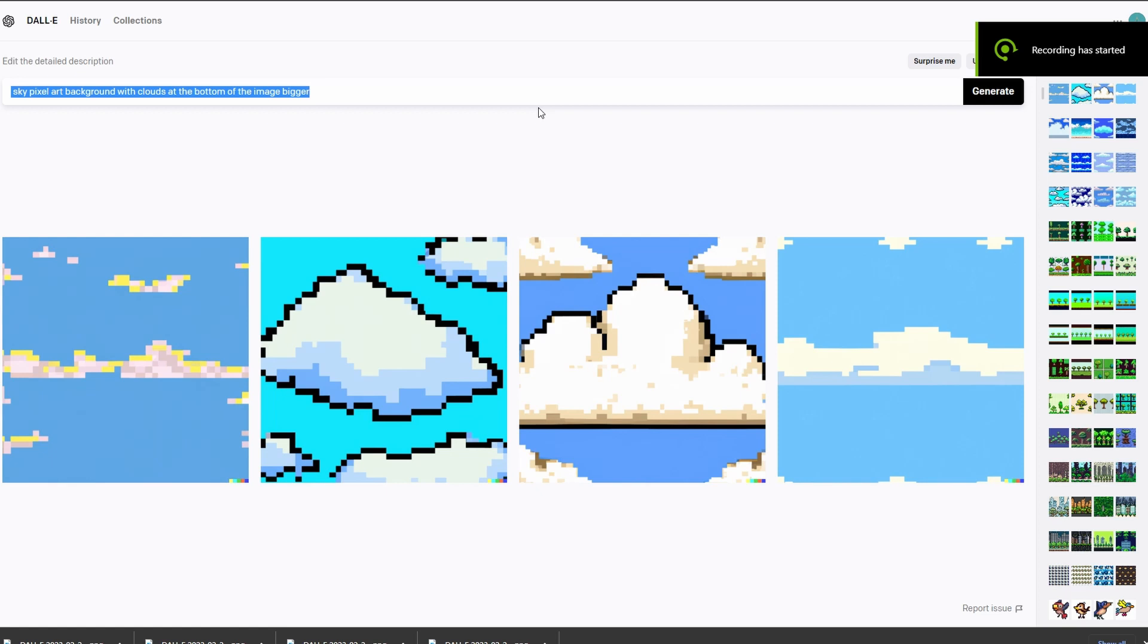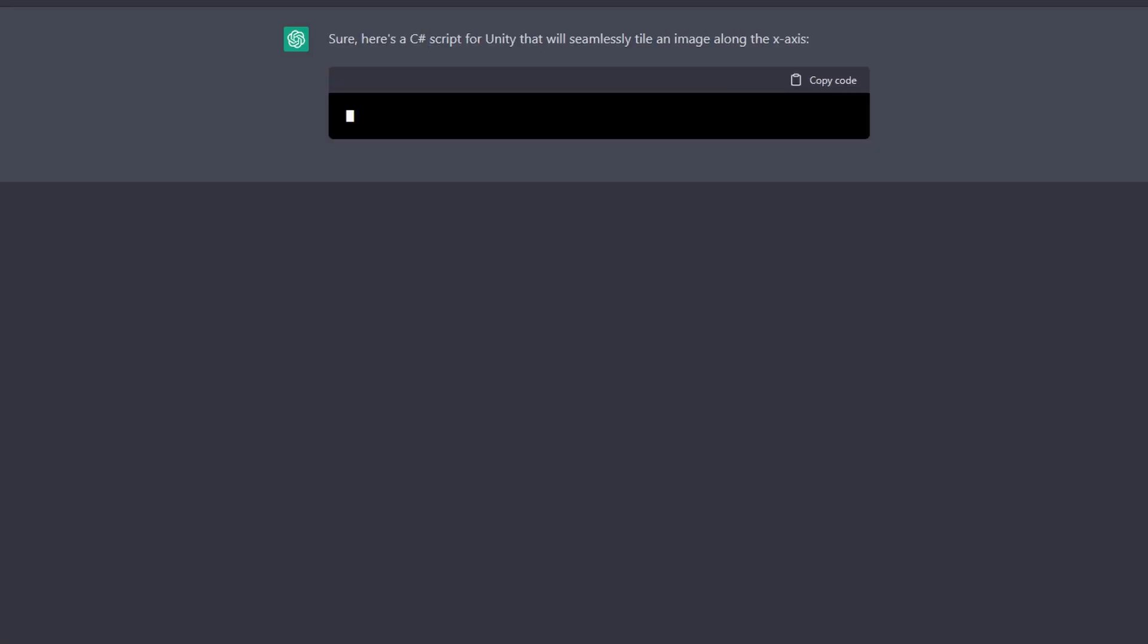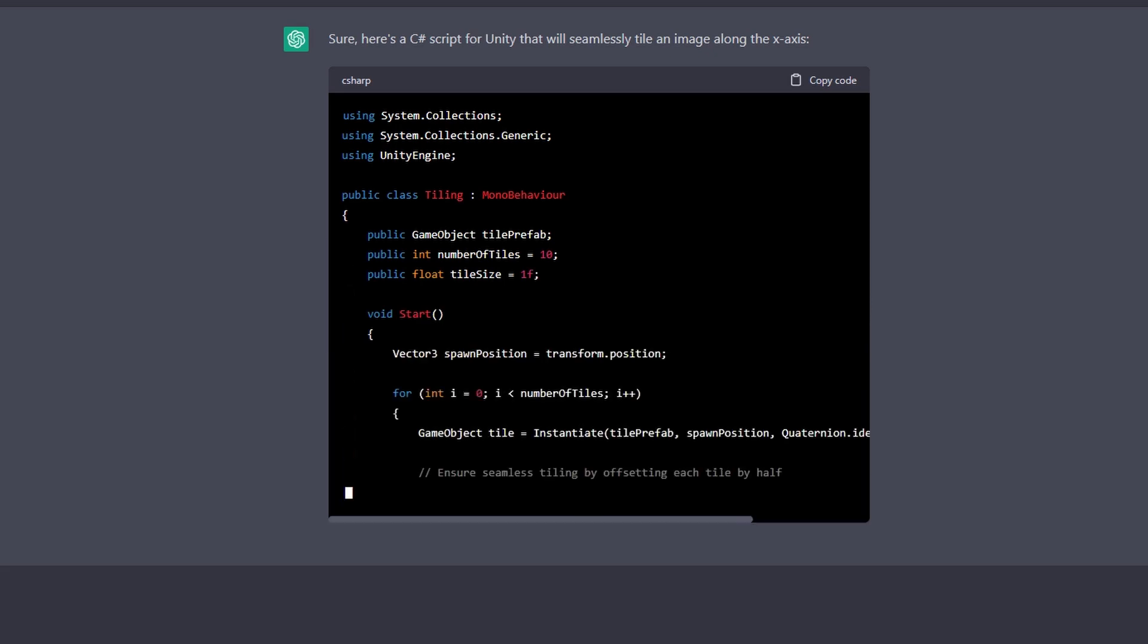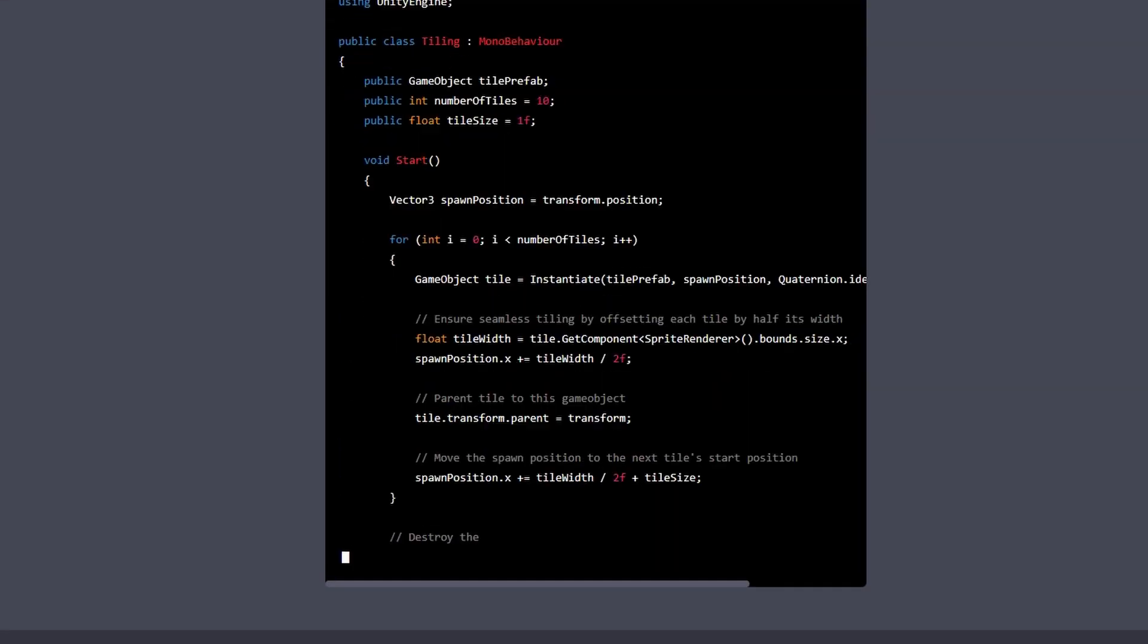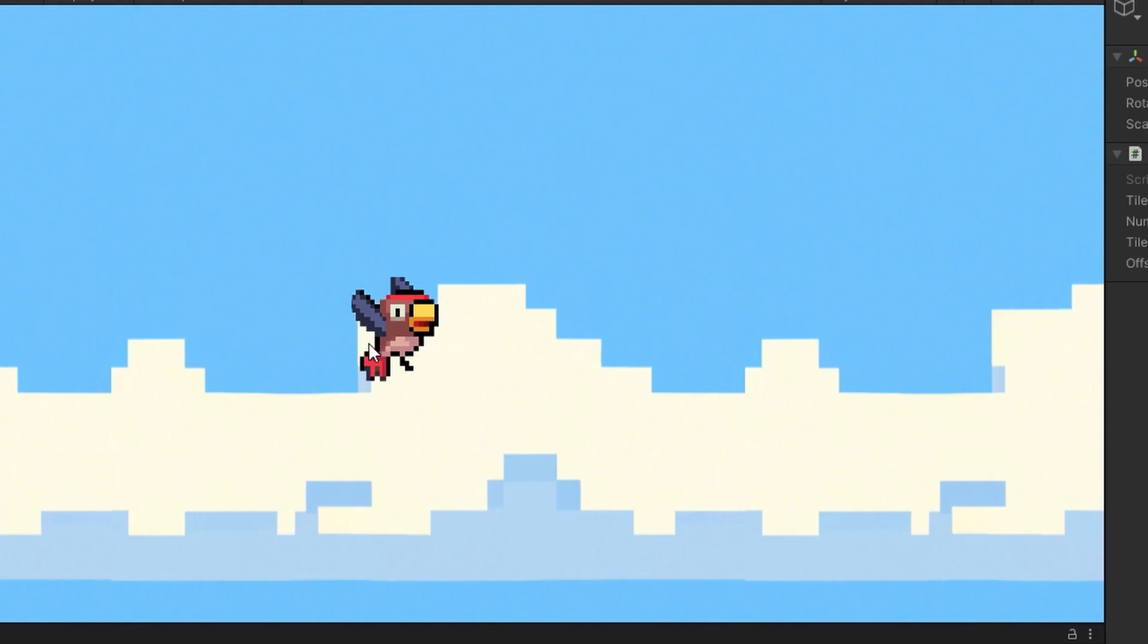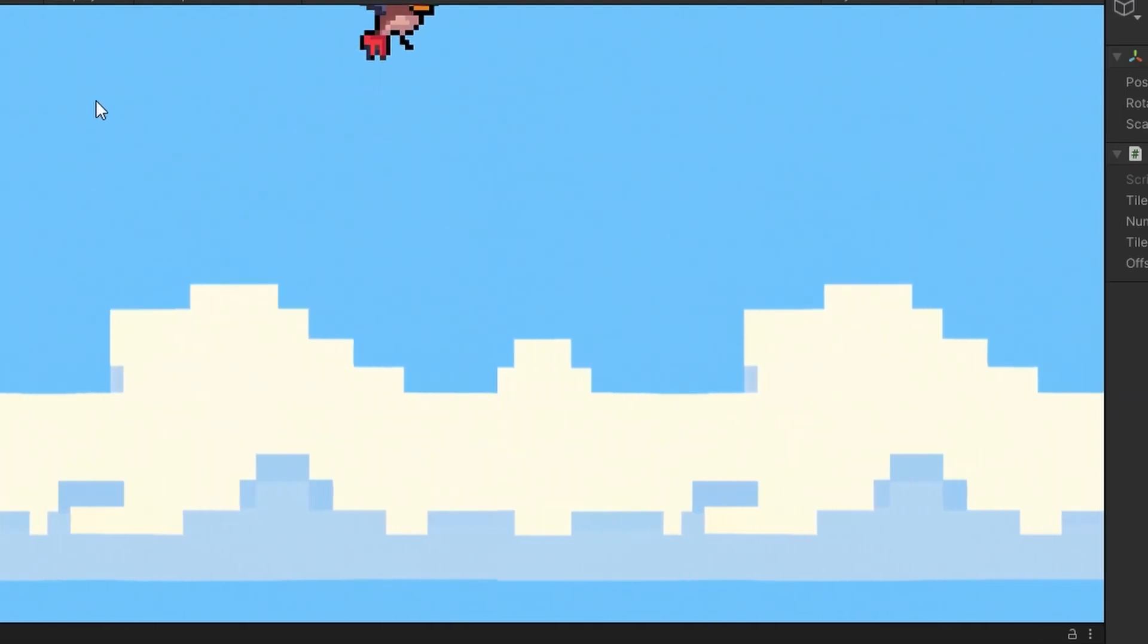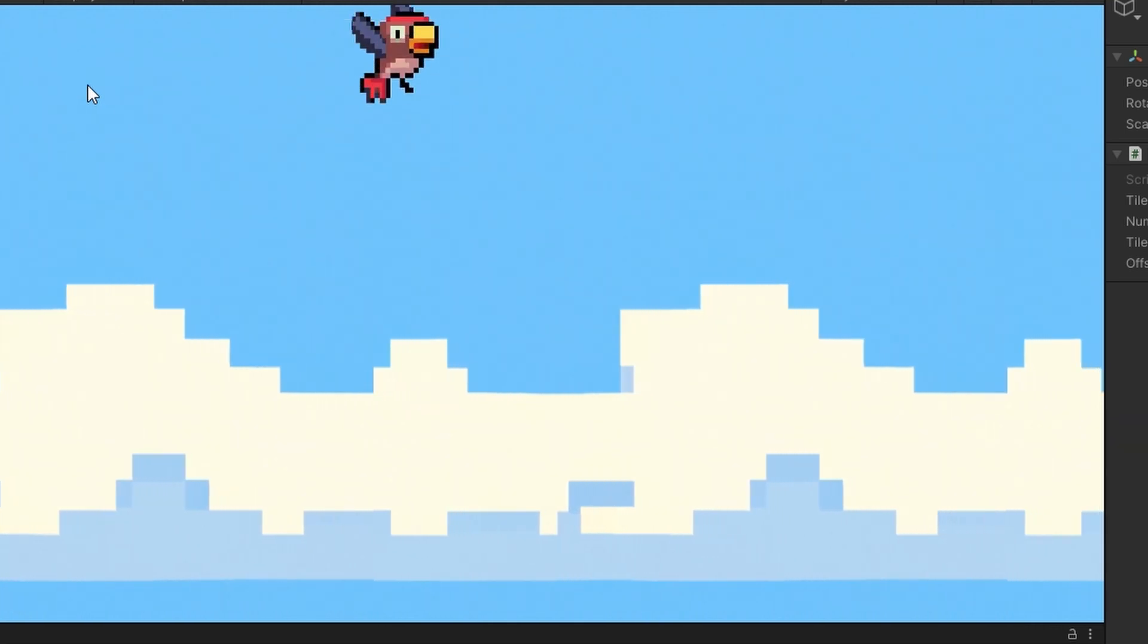I then got it to make me some pixel art clouds for the background, and they went pretty well too. Then I went back to ChatGPT and asked it to write me a script that will tile the sky texture for me, and here's the first version. Not exactly Flappy Bird yet.